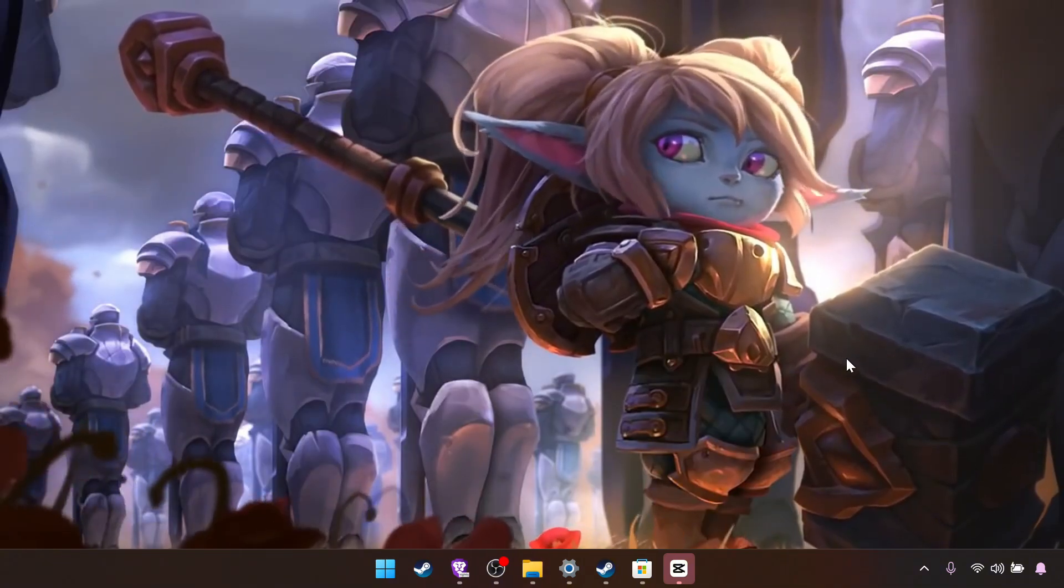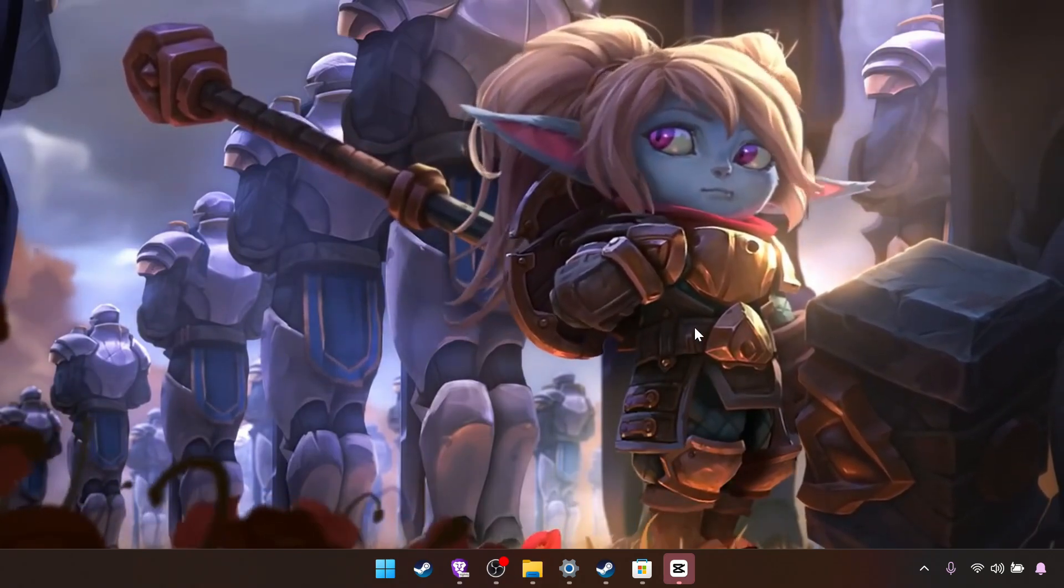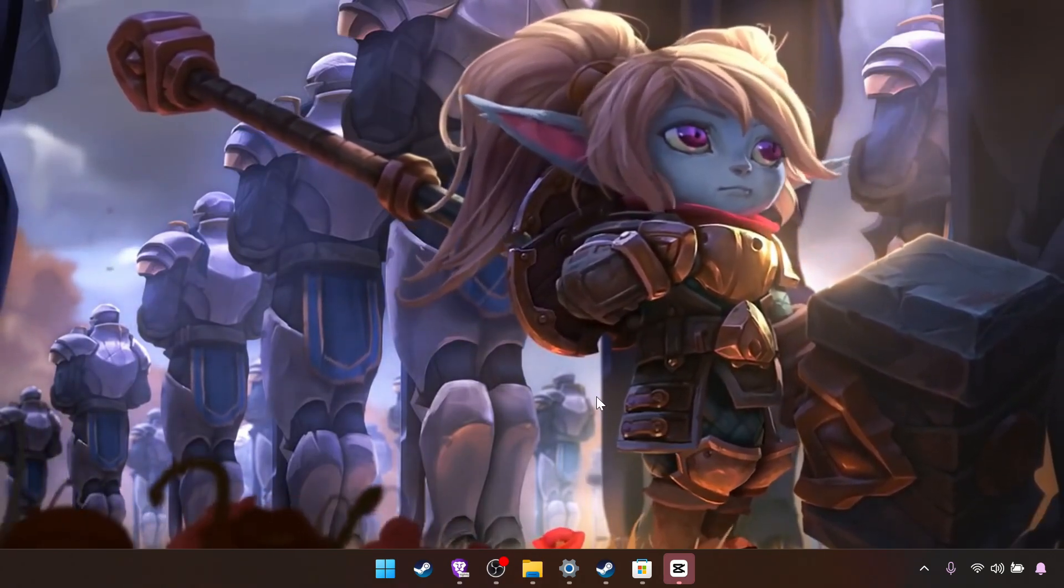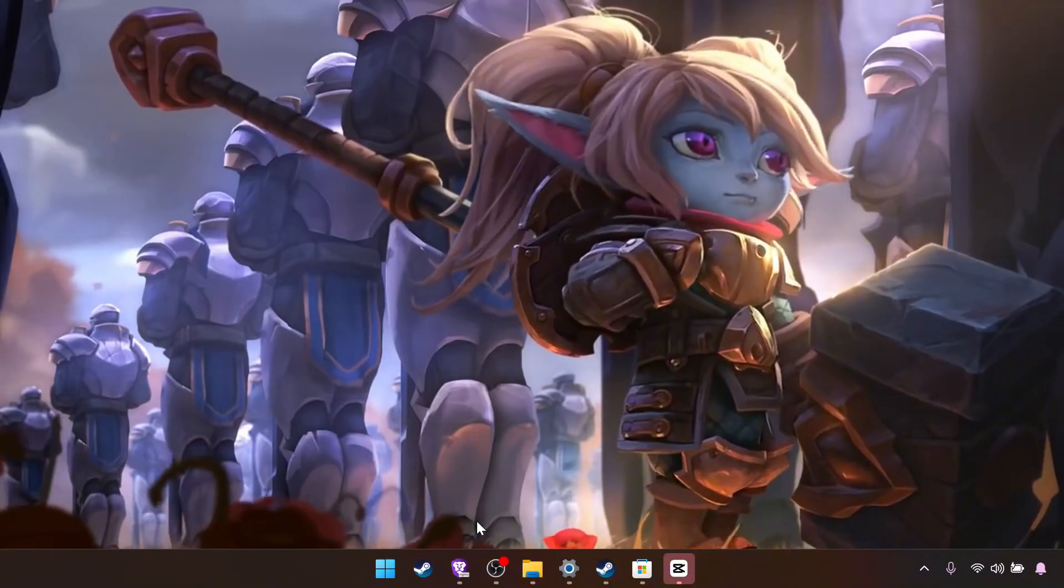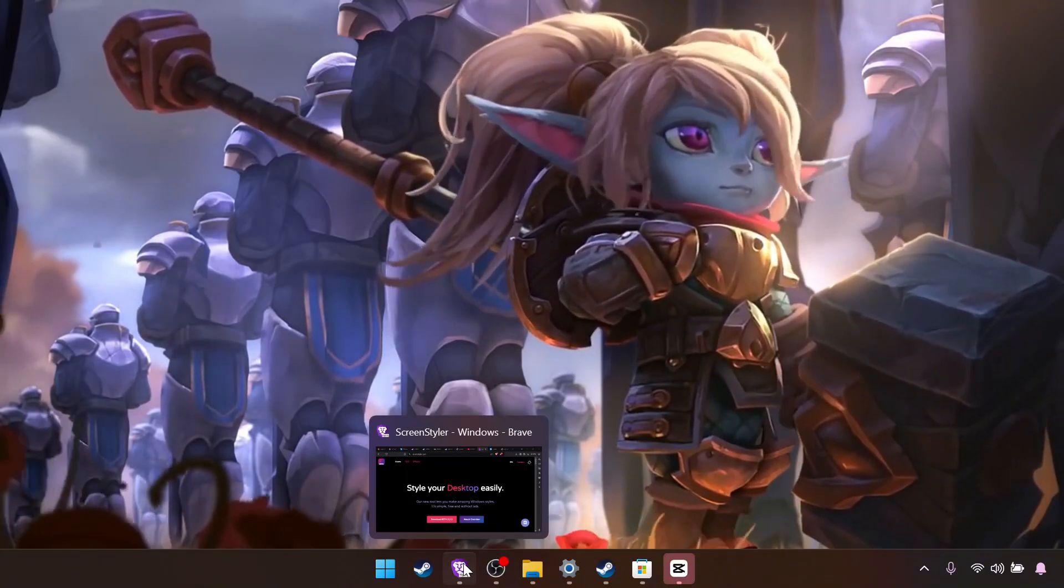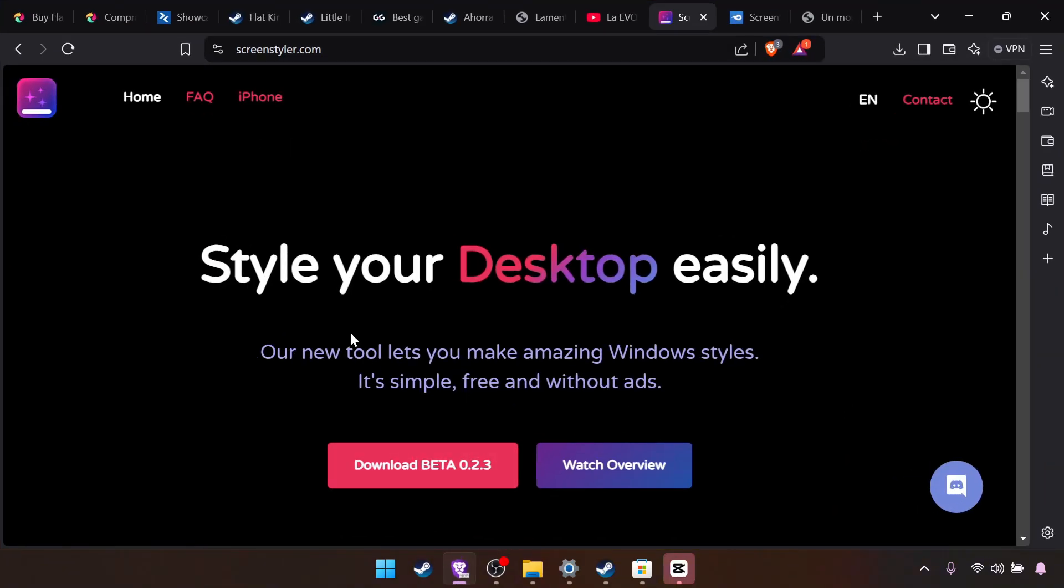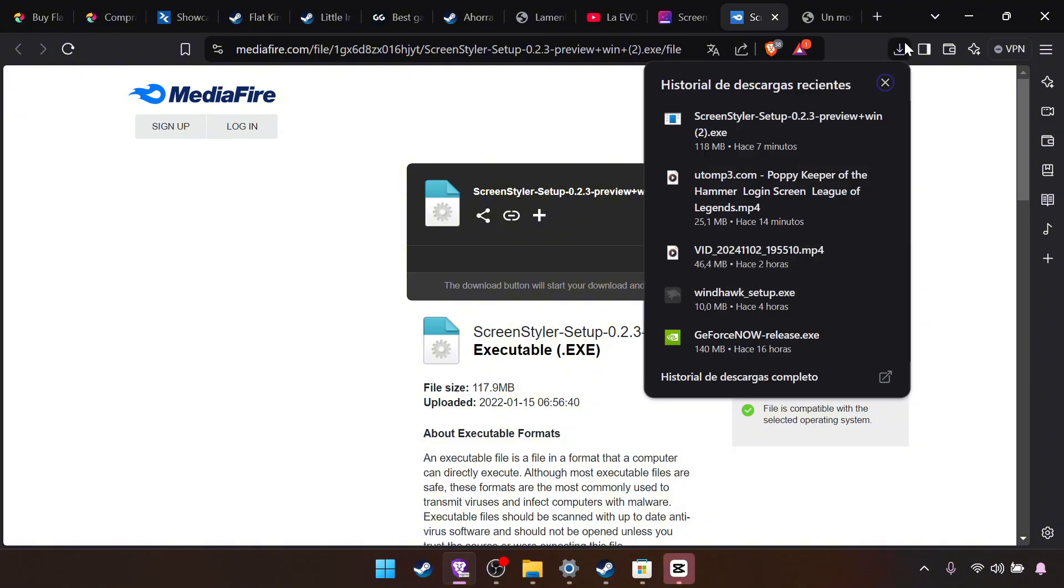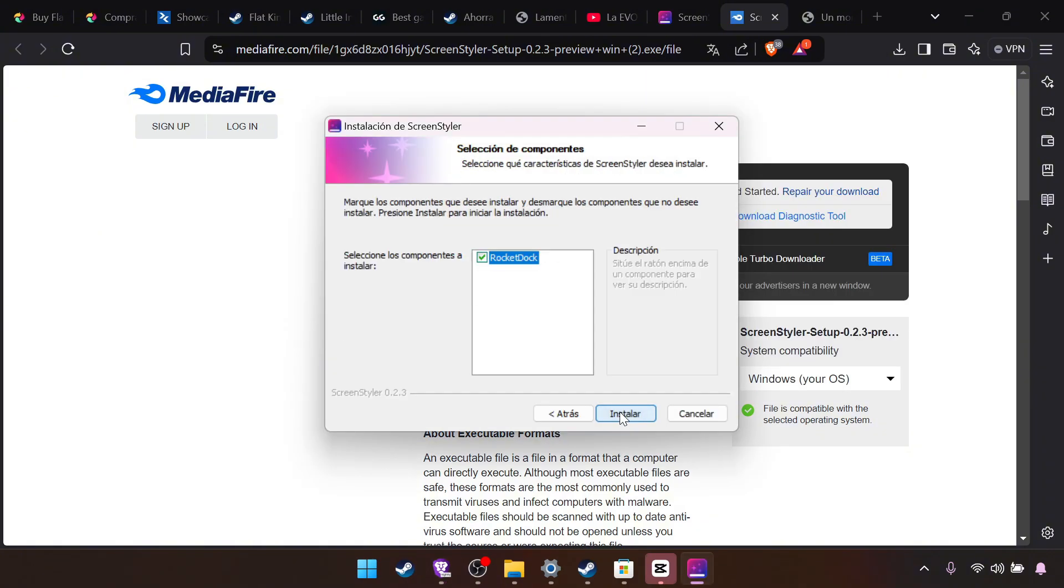You will notice we still have no clock and it looks really empty. So what we want is we go to the link I will put, the third link. It's Rainmeter Styler. You click here and it will take you to Mediafire. You download this and open it.